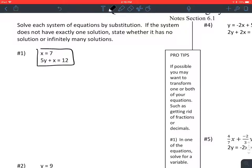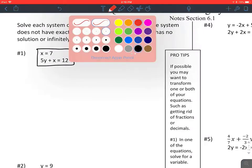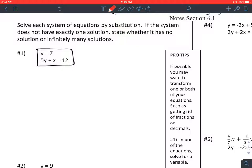I'm going to put a box around the first two equations as a note-keeping guide to track where things are. Step one: in one of the equations, solve for a variable. It looks like the first equation — solving it for x — is going to be the easiest. In fact, the first equation is already solved for x.